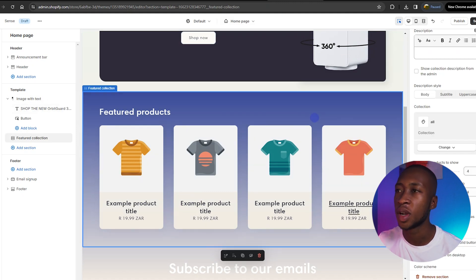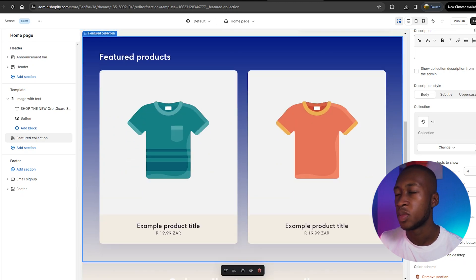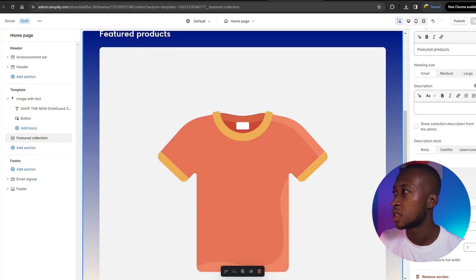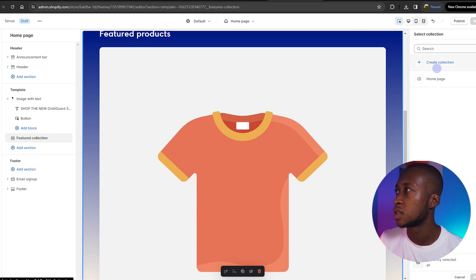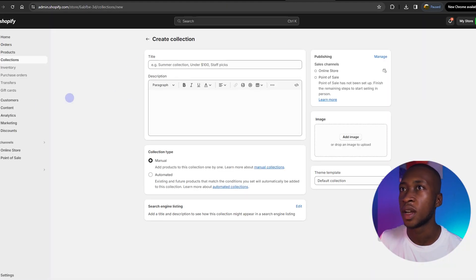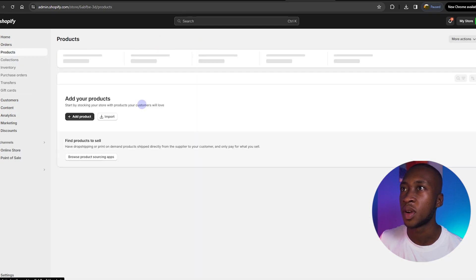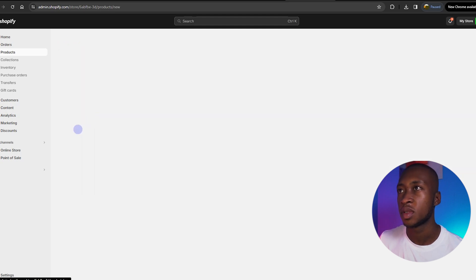The next part is the featured products section. We are only selling one product, so we want to stick to one. We'll put the Orbit Guard here. Since there's no direct link to the product, let's change the collection — create a collection, which will take you to the products page. We don't want a collection but just a product. As you can see, we have no products, so in order to add a product, we'll create a new product.